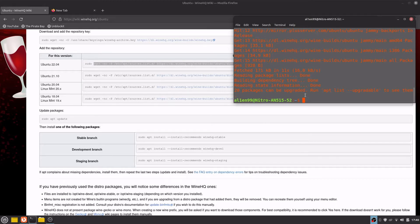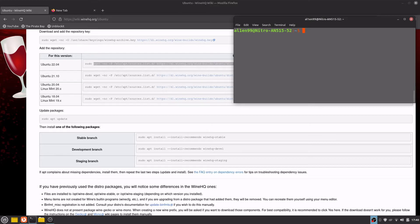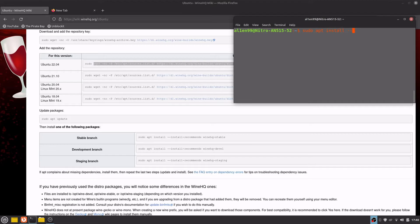The development branch will include some development libraries for people that develop the WINE software, but we don't need that. So sudo apt install --install-recommends winehq-staging.